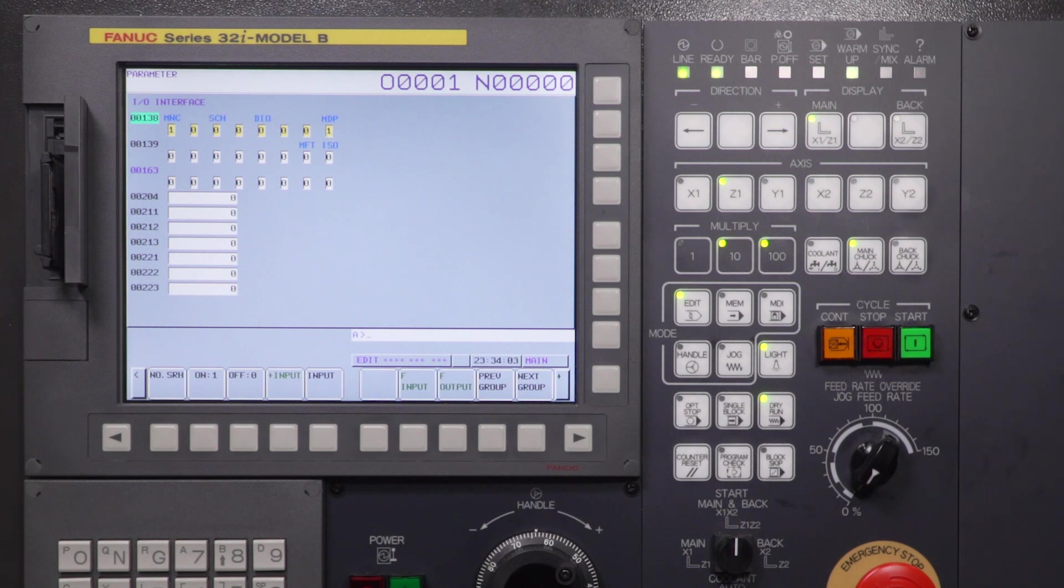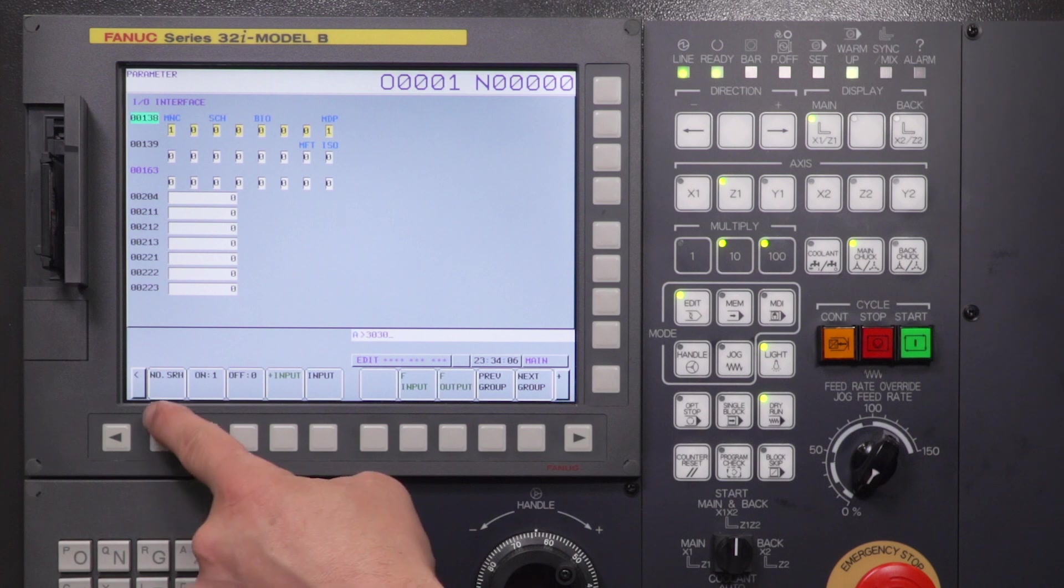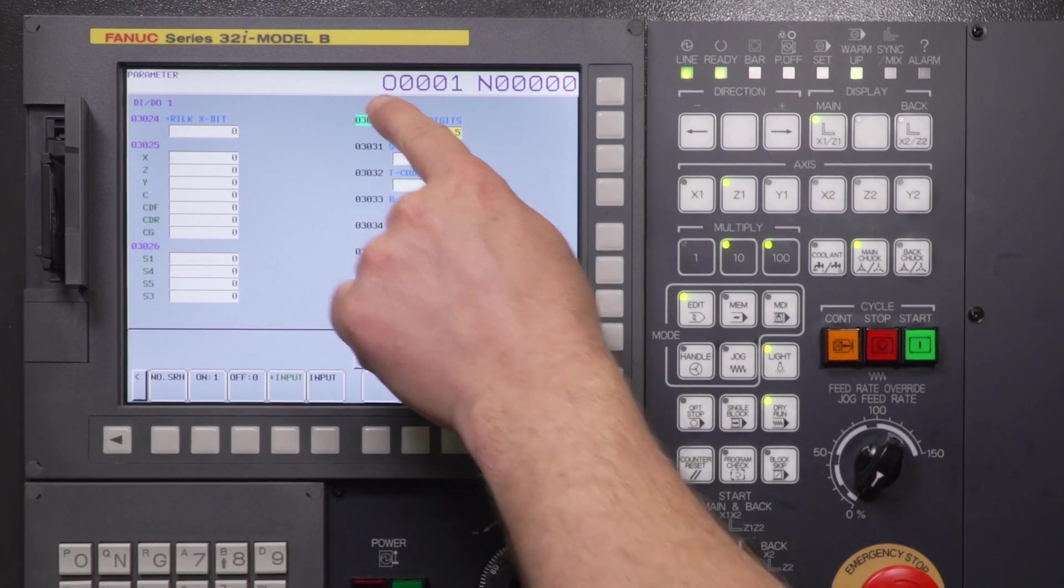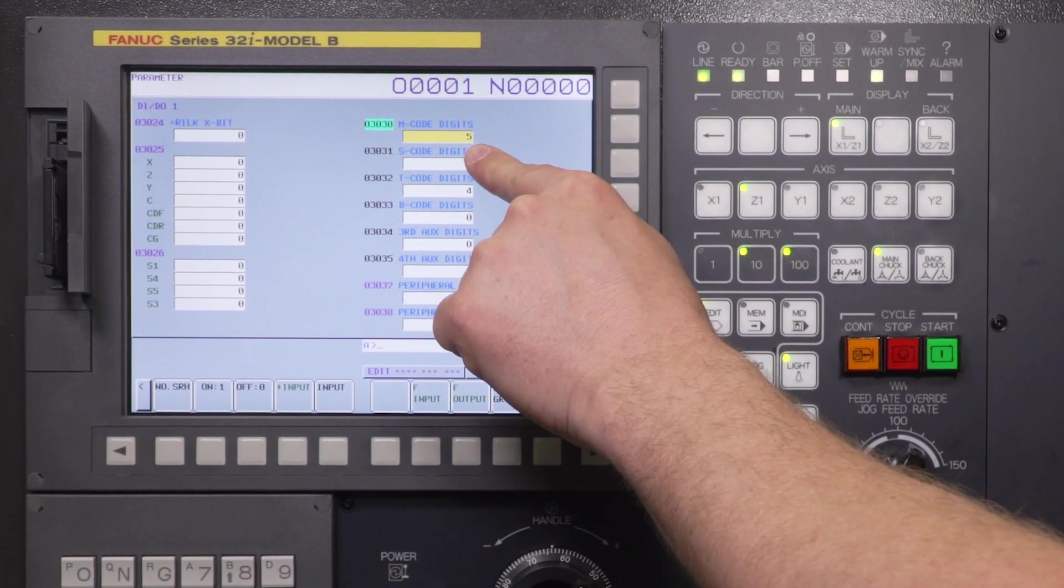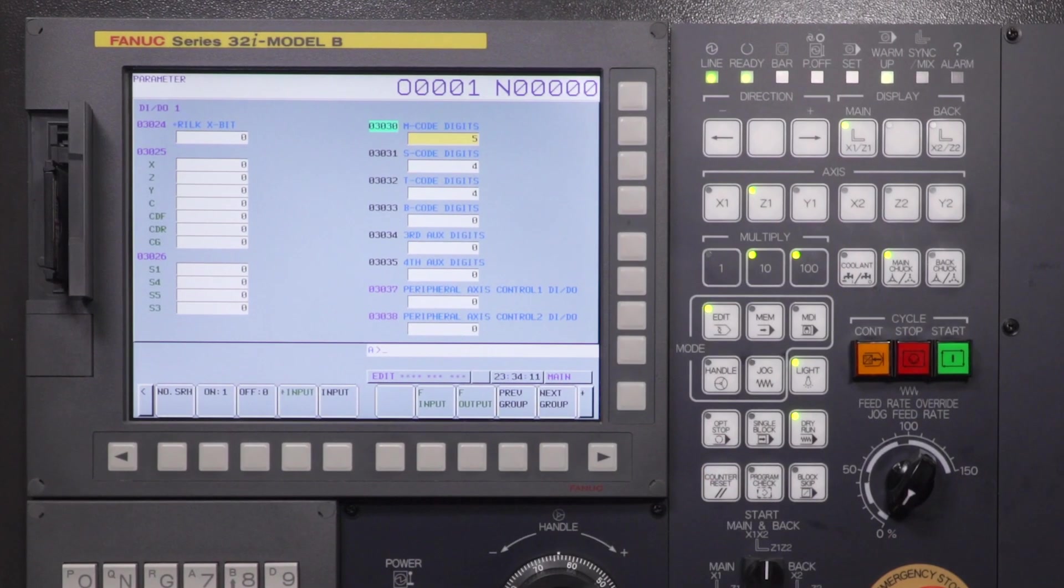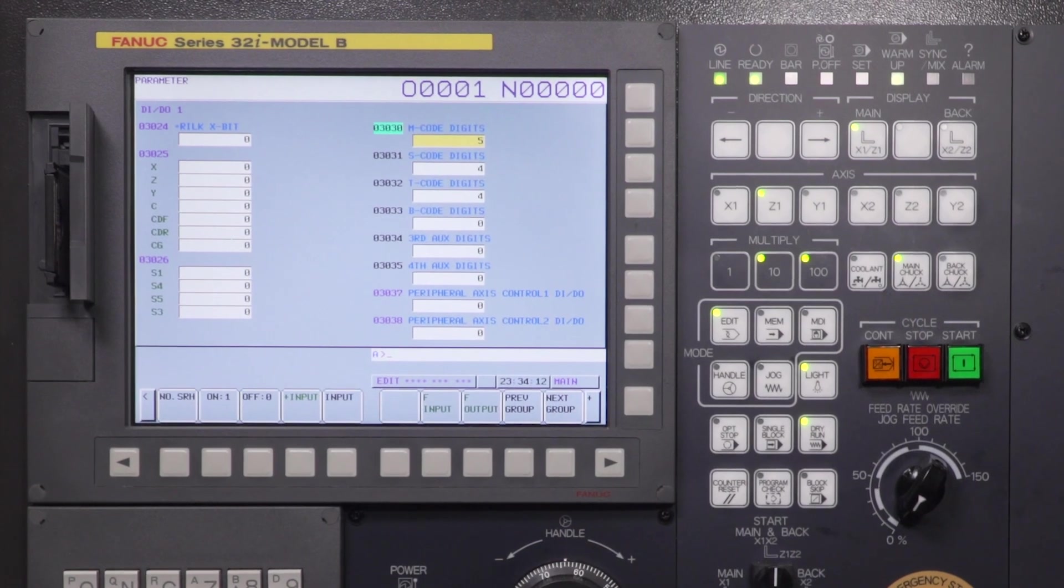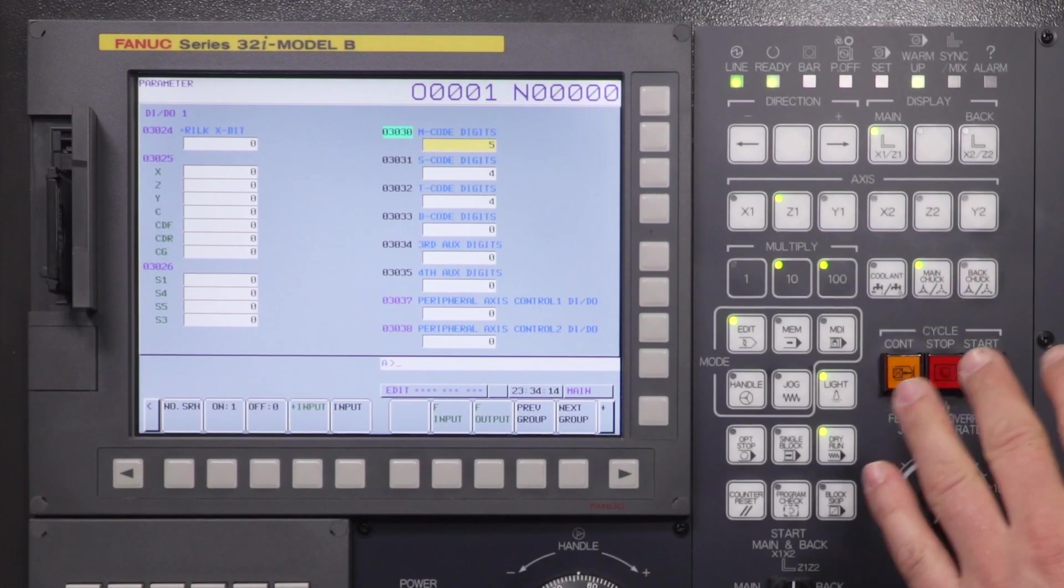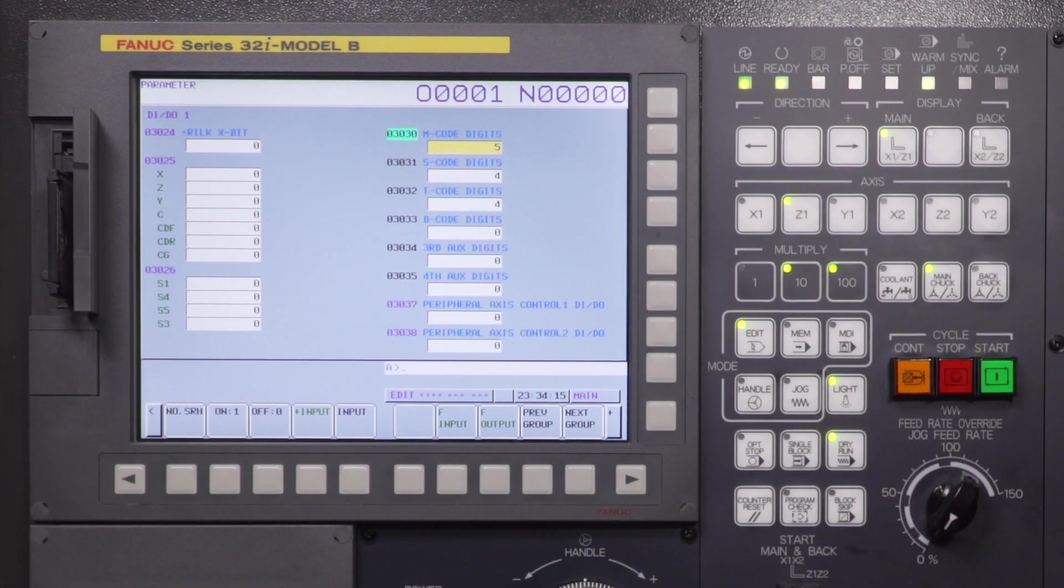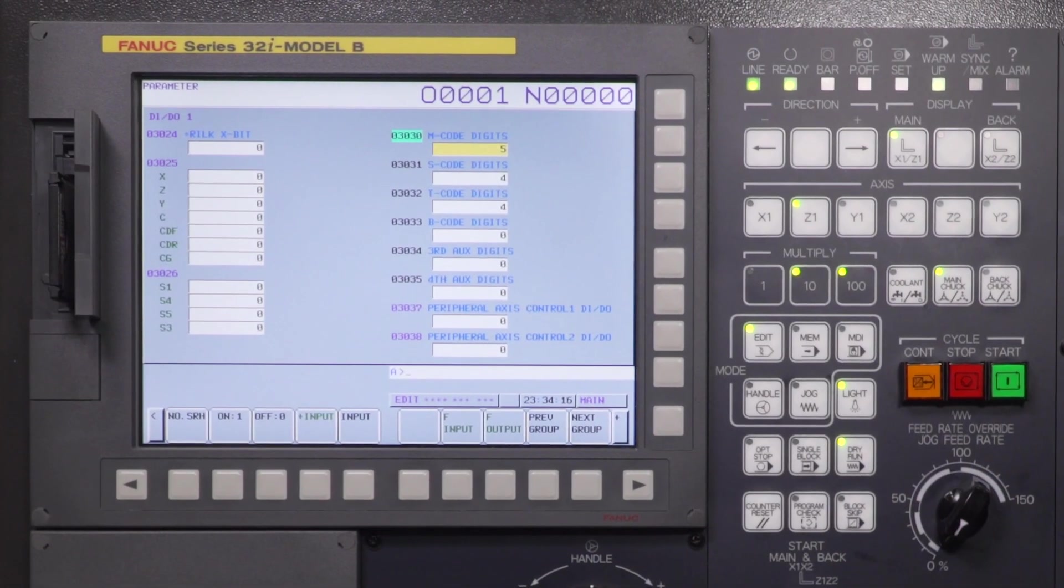The next parameter is parameter number 3030, number search. We're going to make sure that our M code digits is set to a 5. That's all set, already set in the machine. If it's not, go ahead and change those, and I'll go through that process.